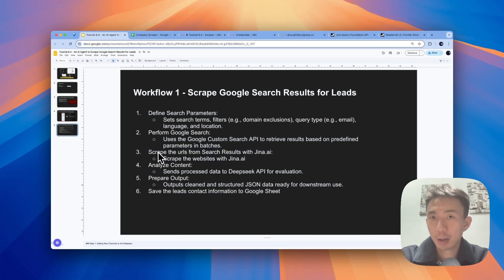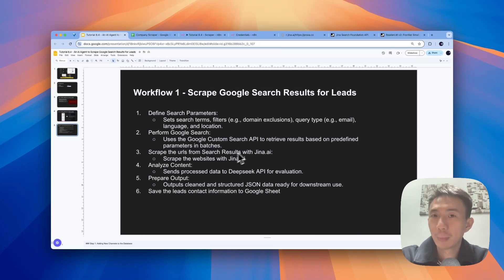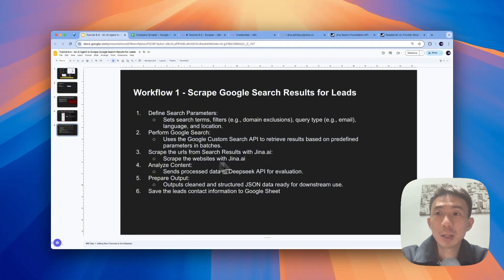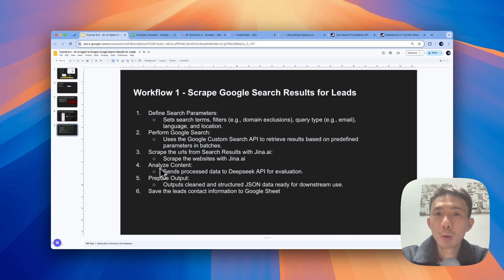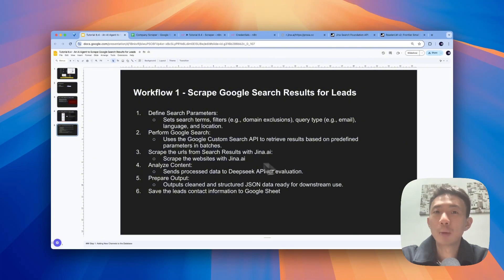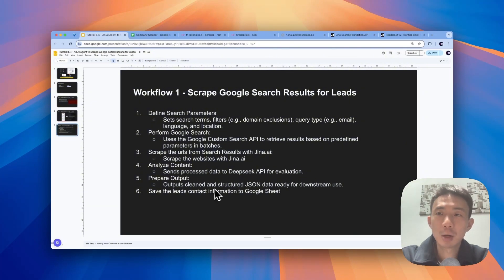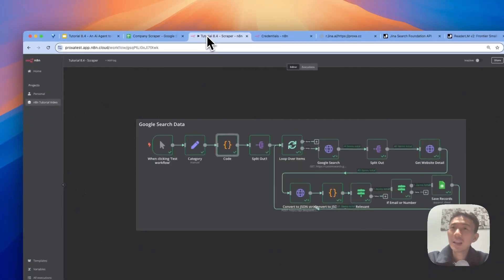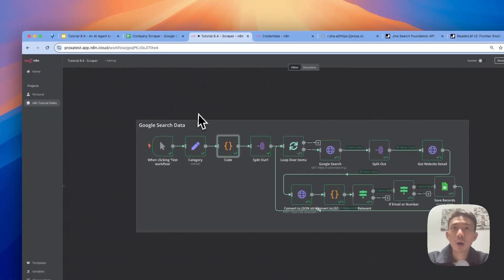And we'll scrape the URLs from the search results with Jina AI. And then we are going to process and analyze the content with DeepSeek AI. And we'll prepare the output, which is the clean and structured JSON data for further use. And we'll save the leads contact information into the Google Sheets. Great, so let's dive into our n8n workflow now.